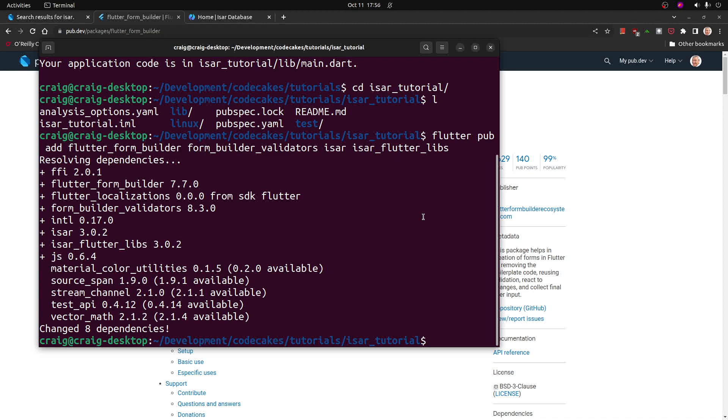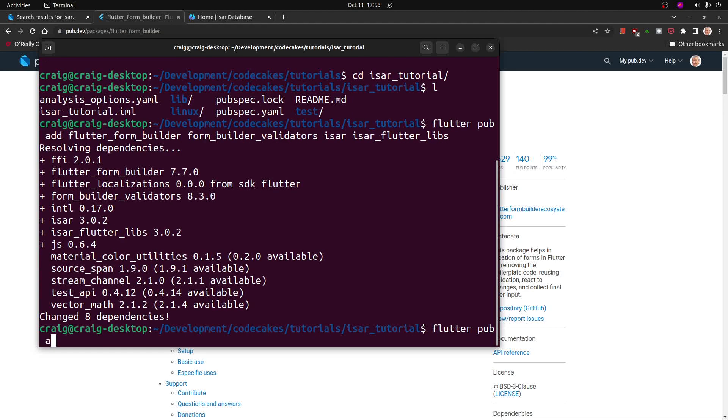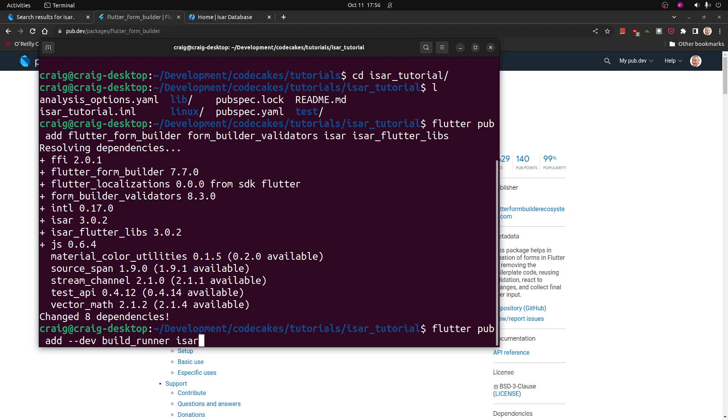I'm going to add some dependencies to the dev. Flutter pub add hyphen dev. I'm going to use build runner and ISAR generator.